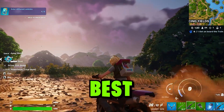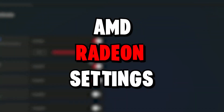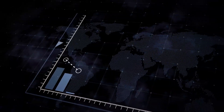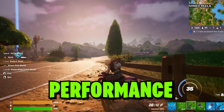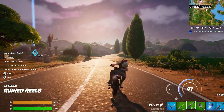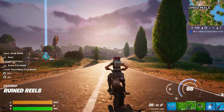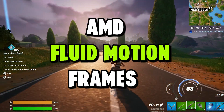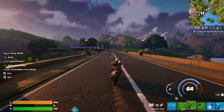In this video, I'm going to show you the best AMD Radeon settings, which has definitely helped to get more FPS and better performance. We will also cover AMD fluid frames generation, so make sure to watch until the end.